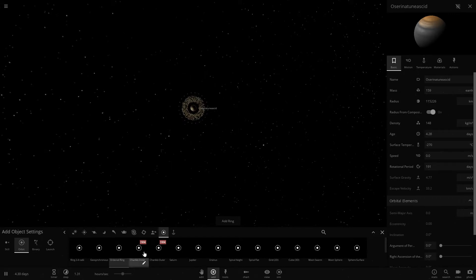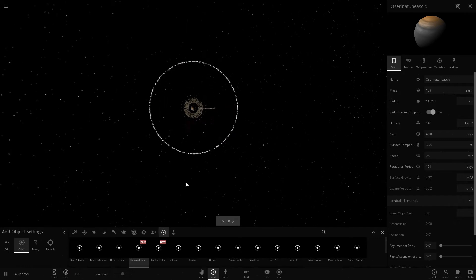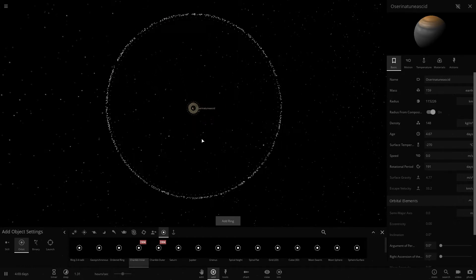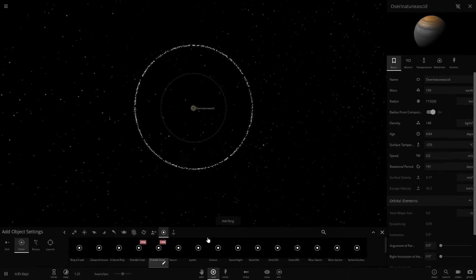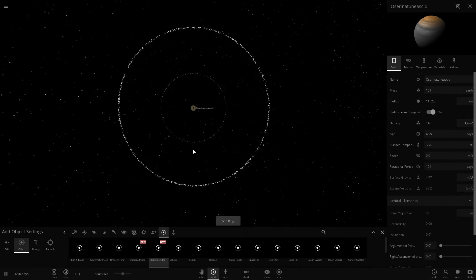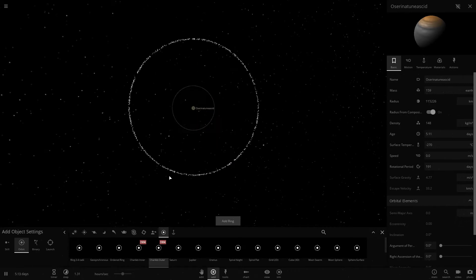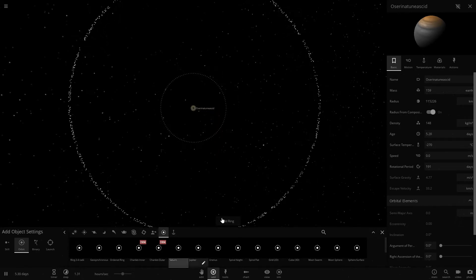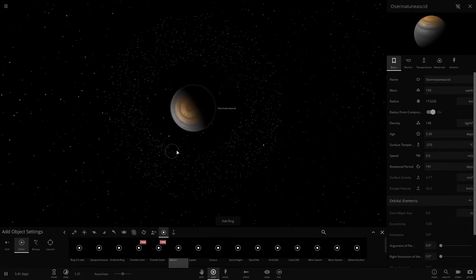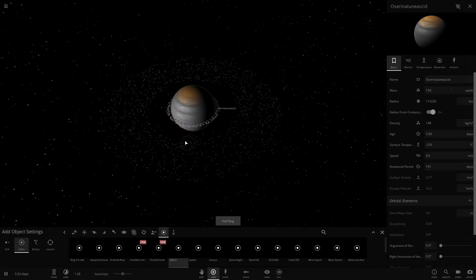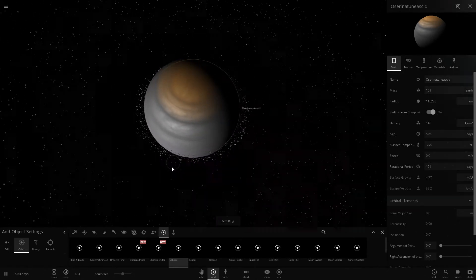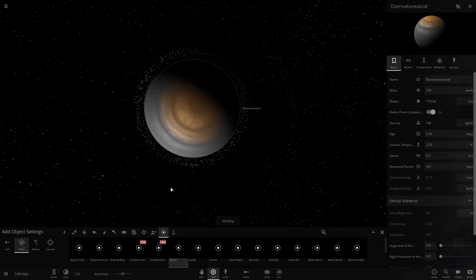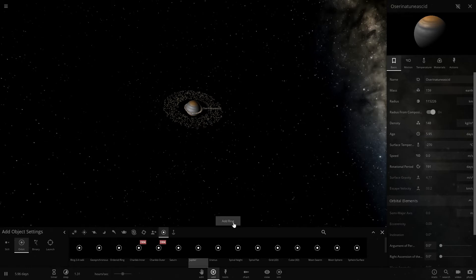Charlaco inner, what is this nonsense? Charlaco outer. Let's add some Saturn rings to this. Oh boy, that's already gone.